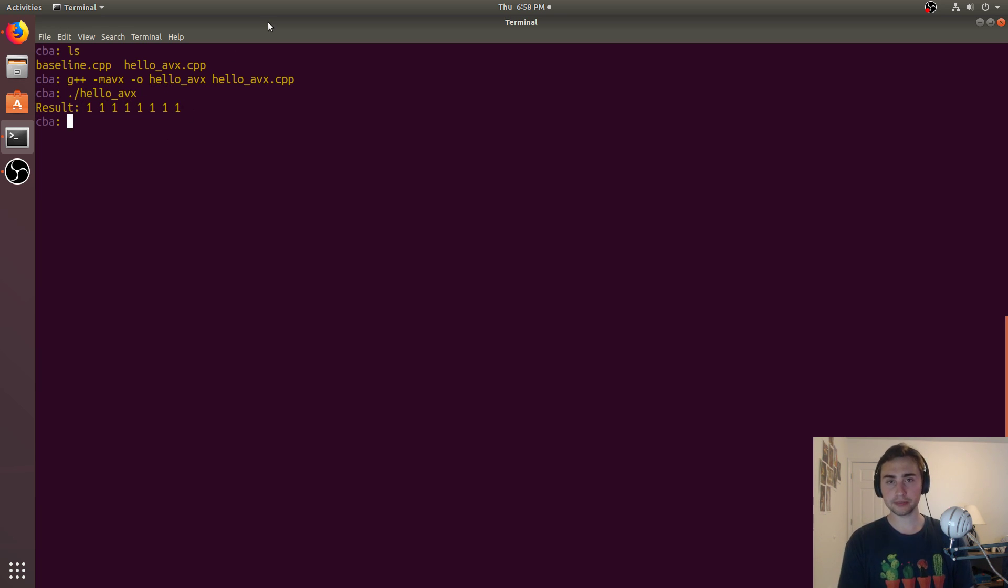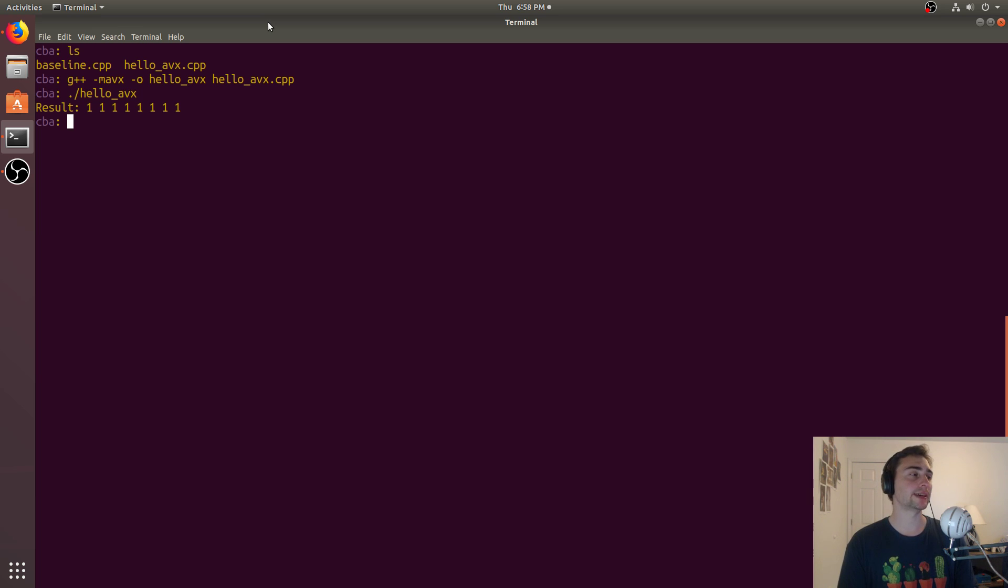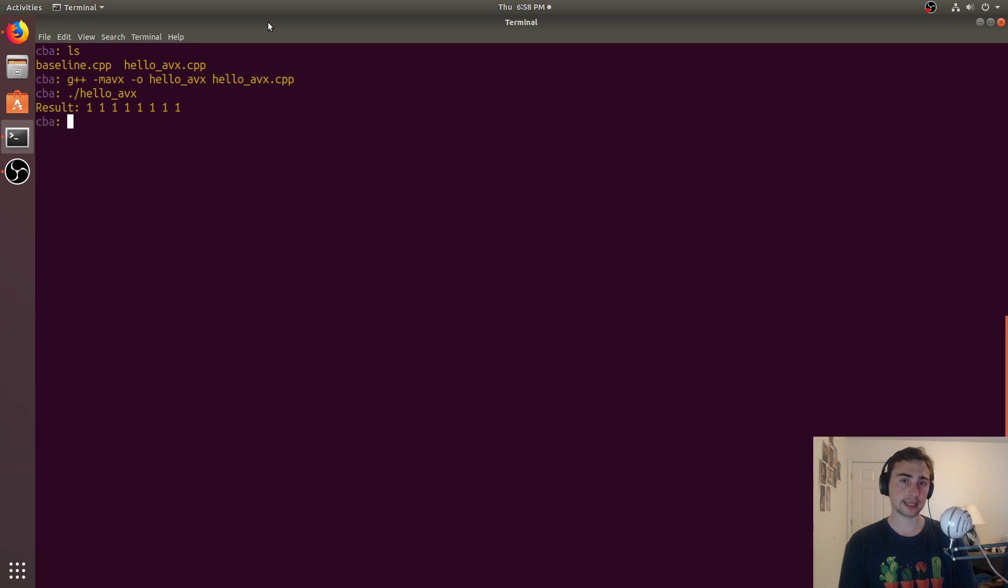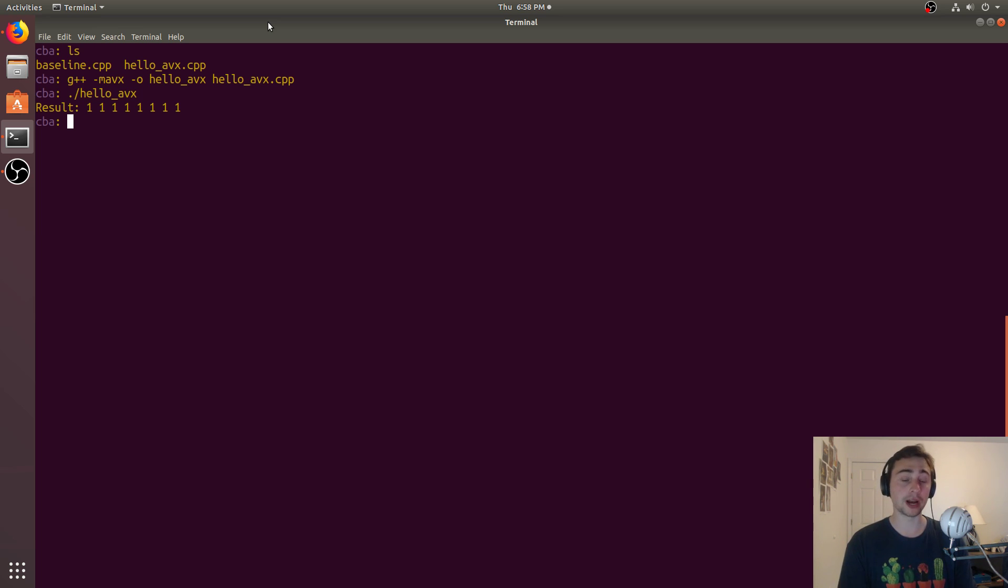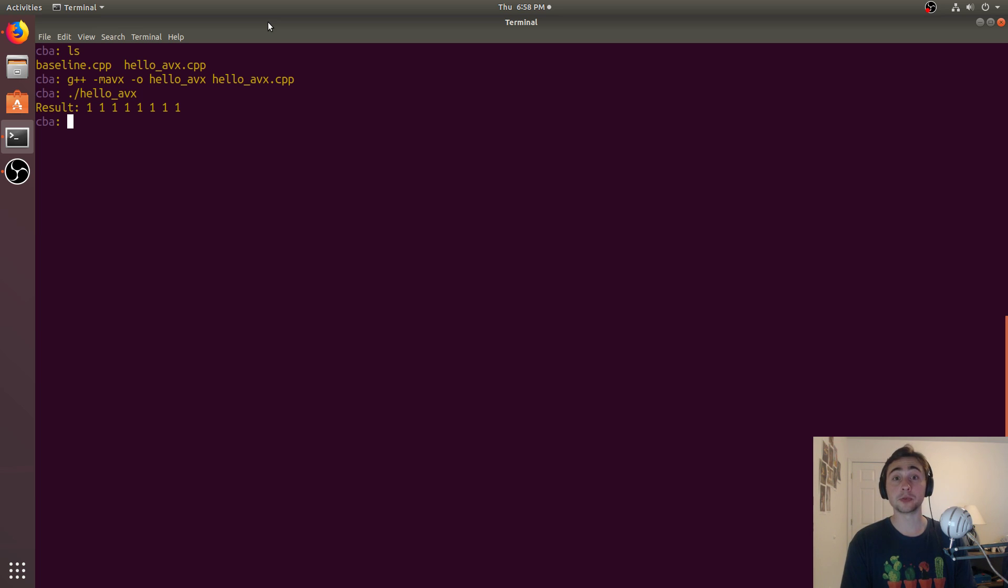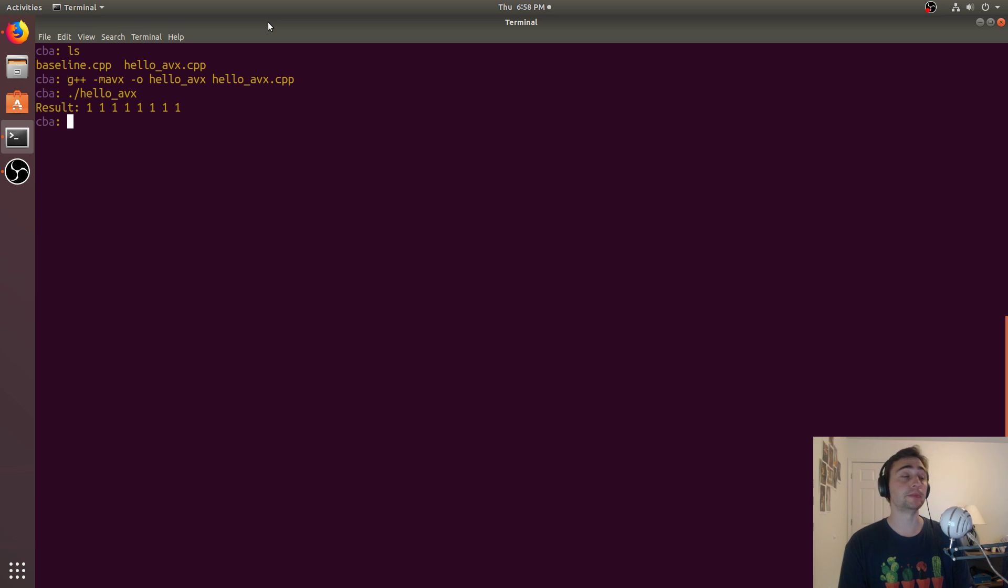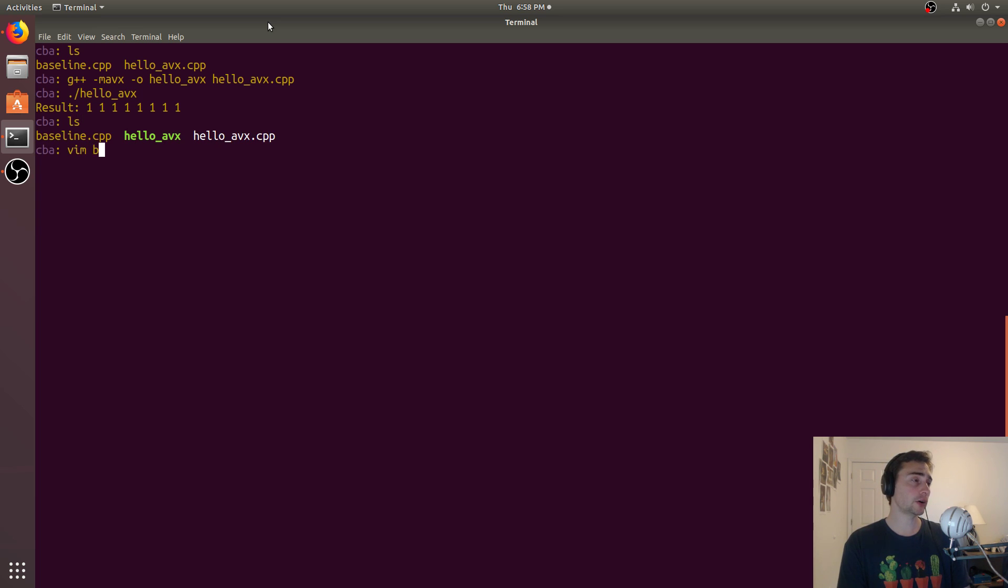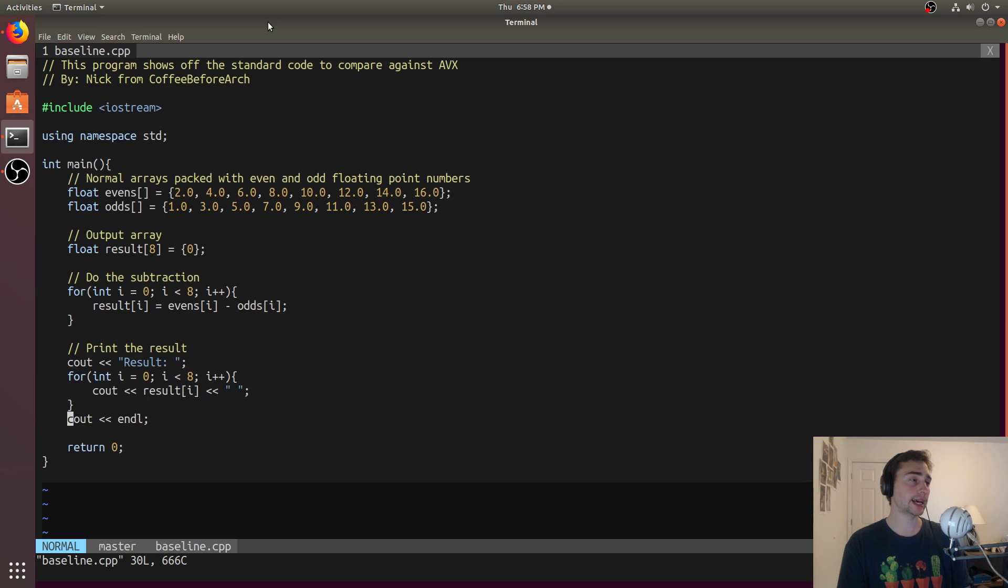Now the important thing is, sometimes seeing is believing. Just because we see the right result, that doesn't necessarily mean that we're actually using vector instructions. And so the big motivation here was, we're using special instructions that we wouldn't get if we just compiled this normally.